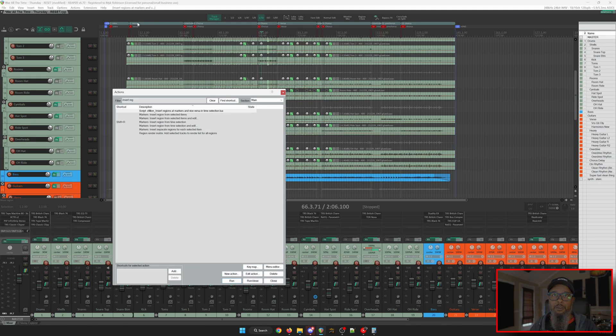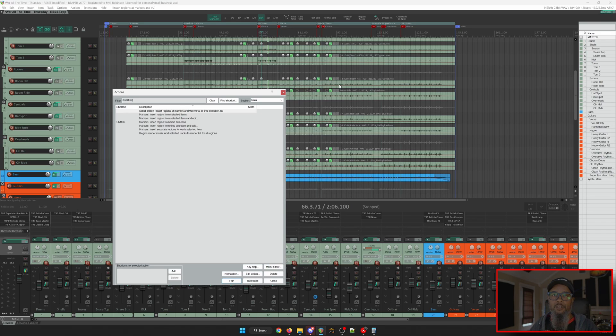So I've got my Verse, Interlude, Chorus, and so on. This is a much faster alternative to creating time selections to make your regions or using the Region Manager.